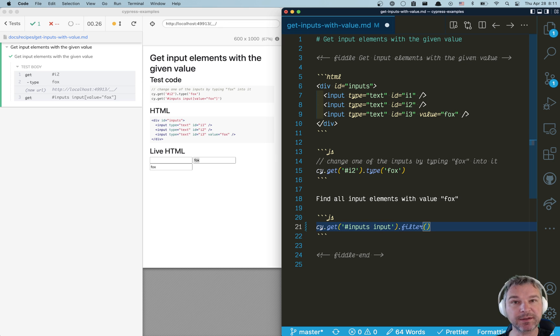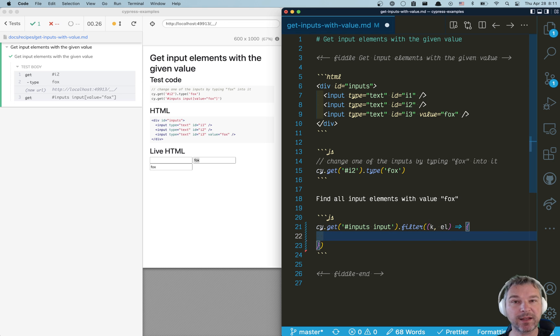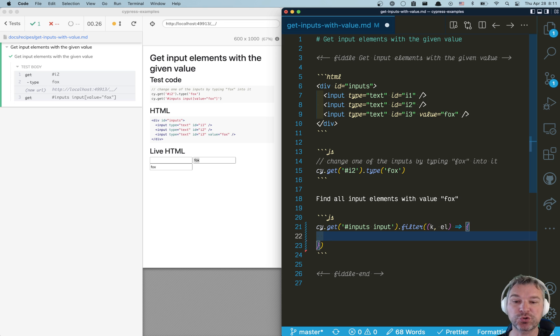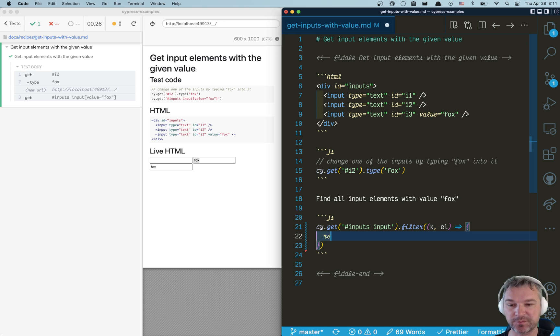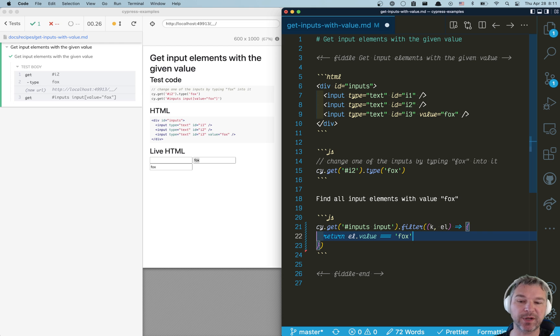And the filter can take a callback, first argument is the index, and then the HTML element. And all you have to do is return true if the element is what you're looking for. So return l value equals fox. So we write our own predicate.